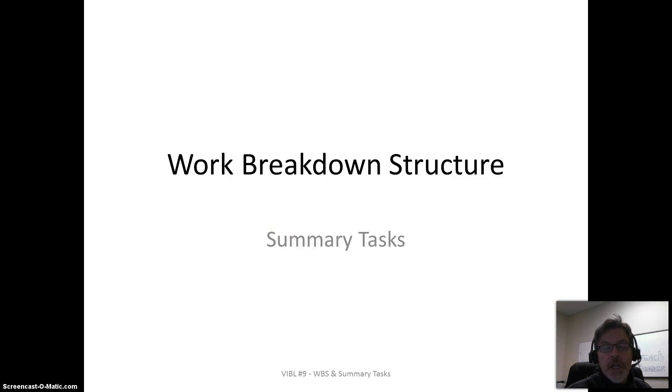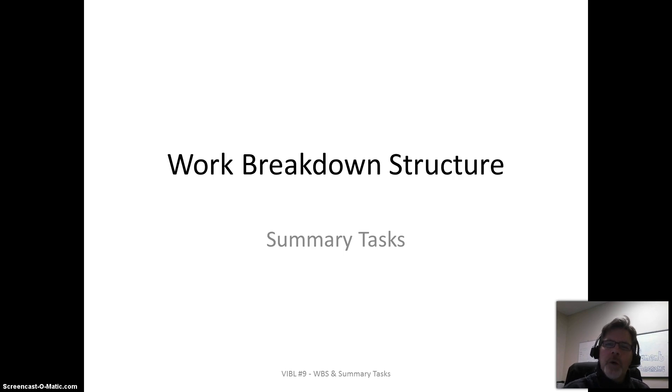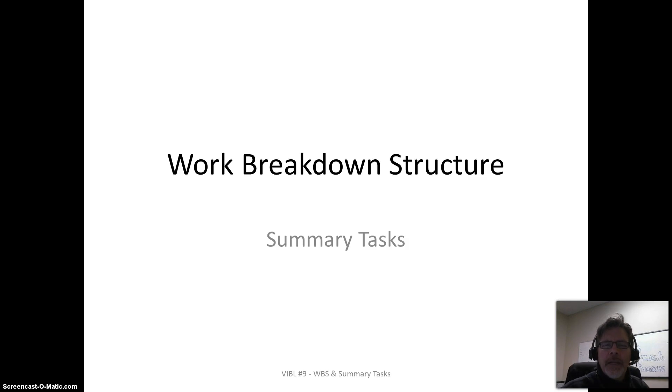Hi, my name is Jeff Pulliam, and you are watching Video Blast number nine, where today we're going to talk very briefly about the work breakdown structure and that first tier level of the work breakdown structure.